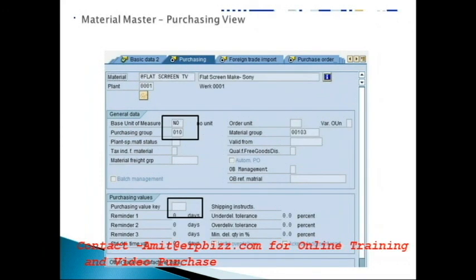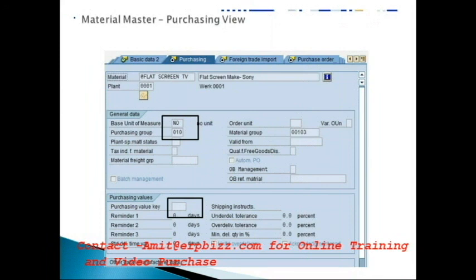The purchasing view is very important in MM. It contains the purchasing group, which is the person responsible for procurement — essentially a buyer code. Another field is the plant-specific material status, which is used for blocking materials. In large databases, some materials are active and others inactive, and we can block materials for procurement, inventory management, quotation, and other functions.